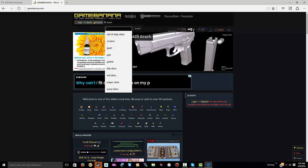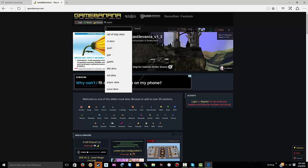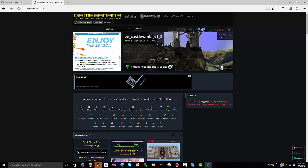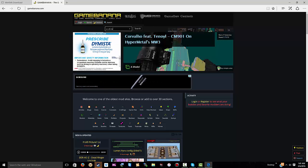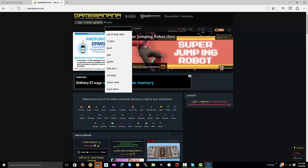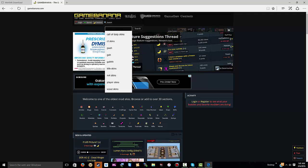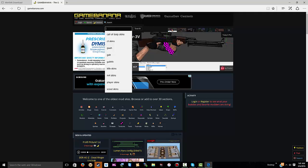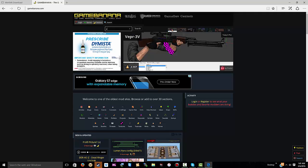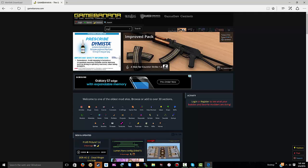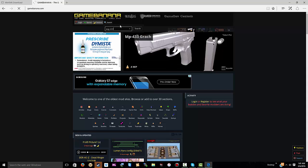You want to go to search, and you want to type in CS skins or something. I don't know, actually. Here's what we're going to do: we're going to look for an AUG skin.